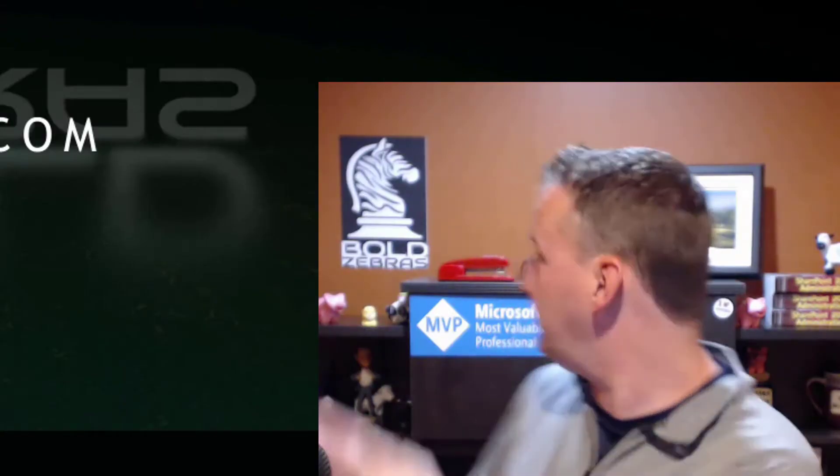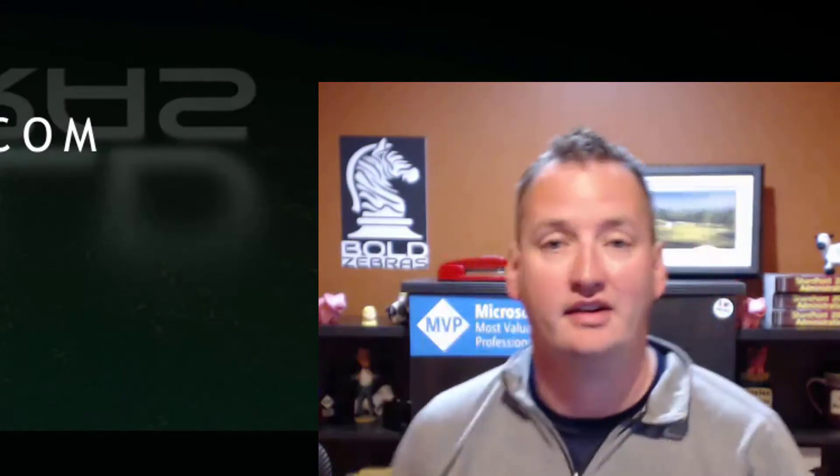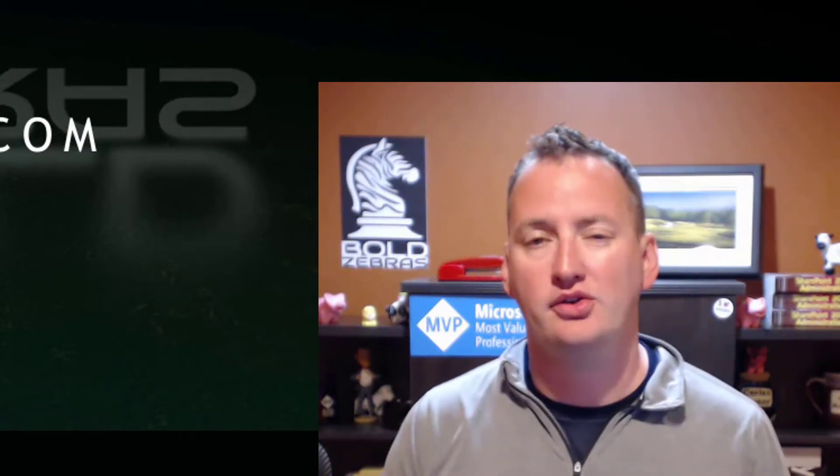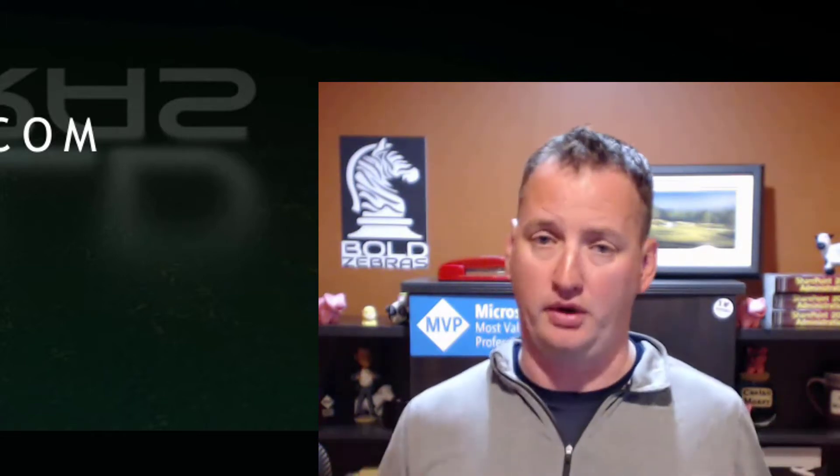Hi, my name is Shane Young with Bold Zebras. And in today's show, we're going to talk about the PowerShell Commandlet ConvertPath. ConvertPath is one that is often overlooked and always forgotten by this guy because it's pretty boring.